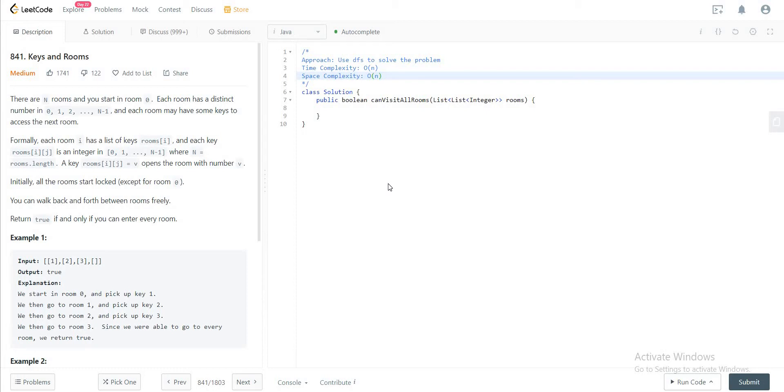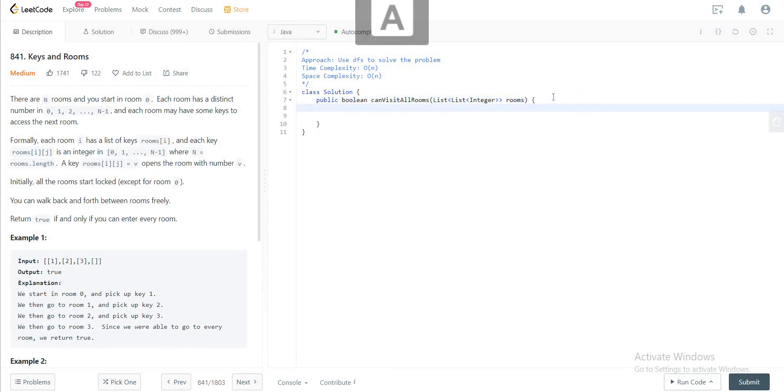The way we'll be solving this problem is by using the concept of depth-first search. And you would need two data structures to make this happen. The first thing that you would need is a stack.